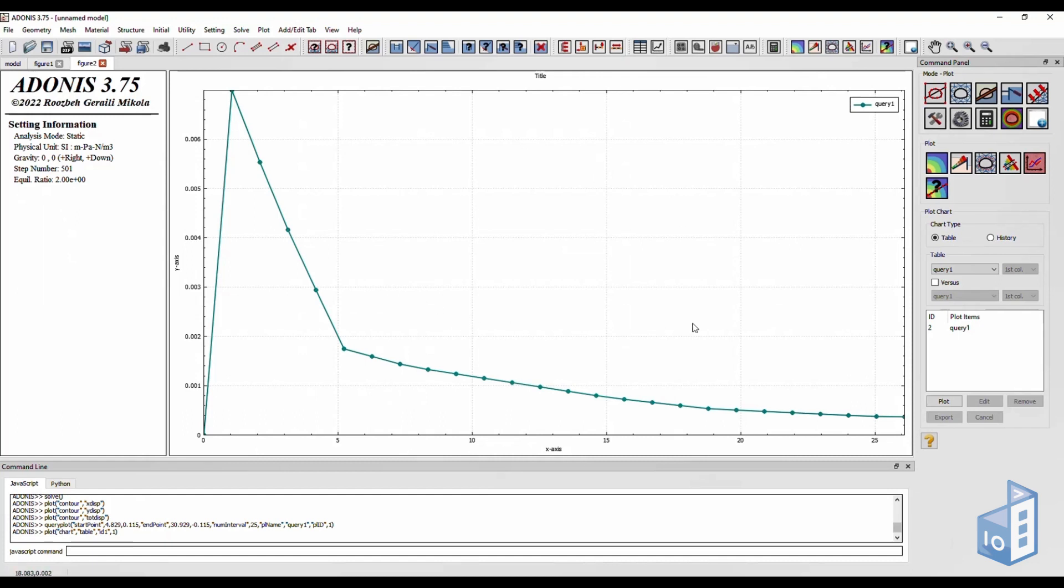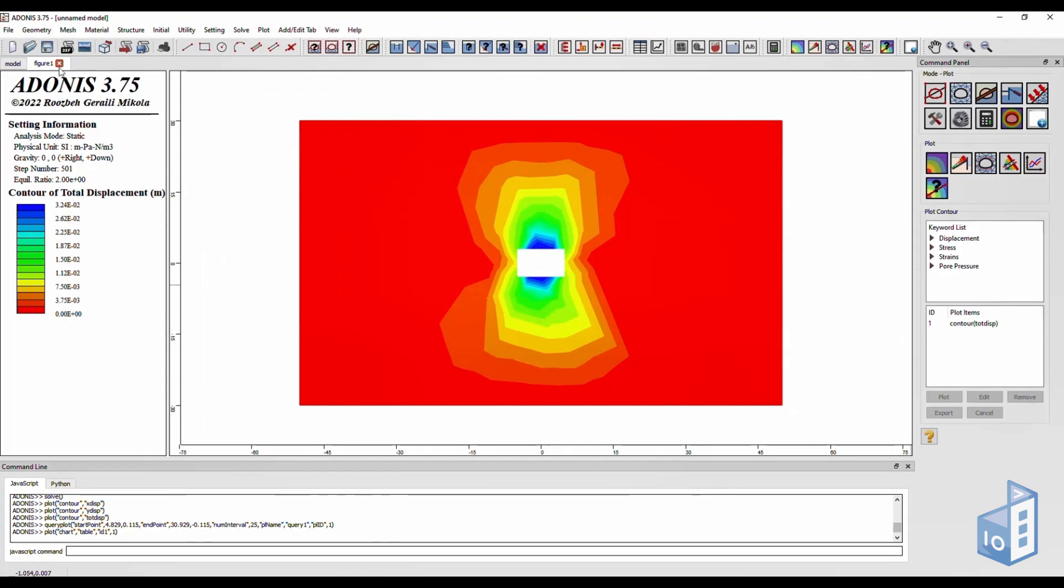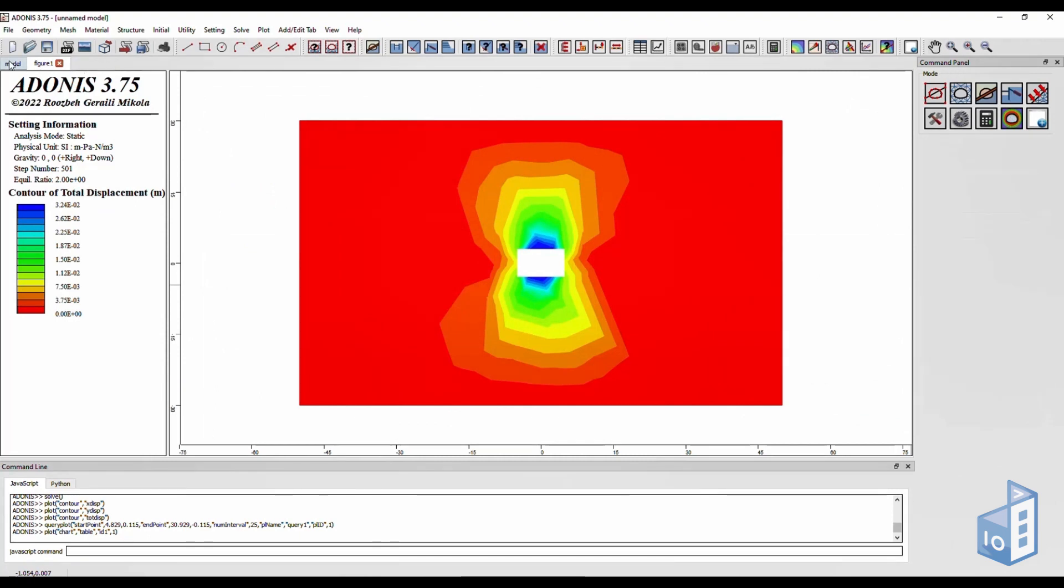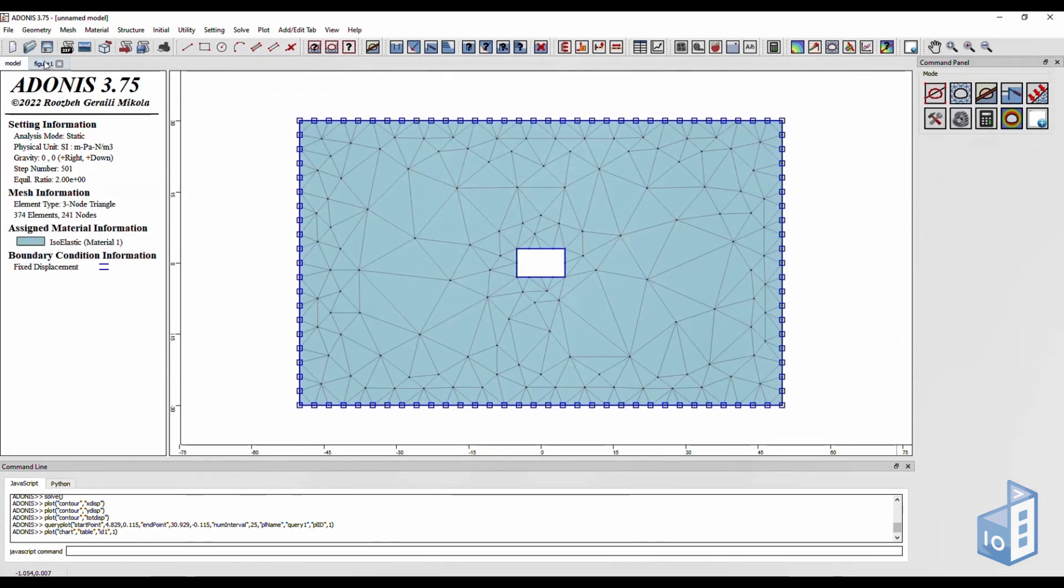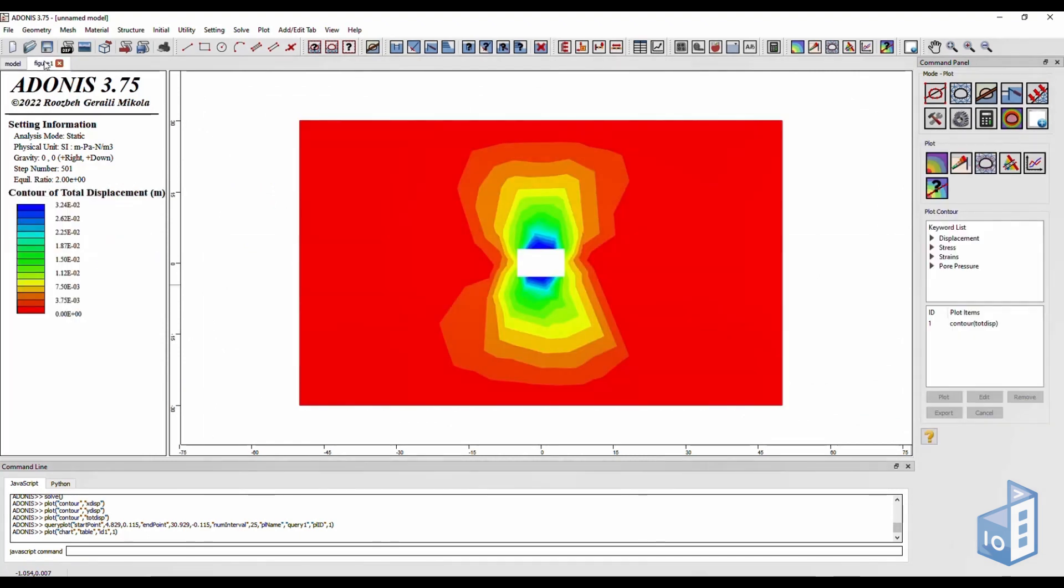Your different figures and models are located on the top left of the bar. Thanks for watching. We hope you'll find Adonis useful. Also special thanks to Dr. Ruzbed Jureli Mikola for making it available.